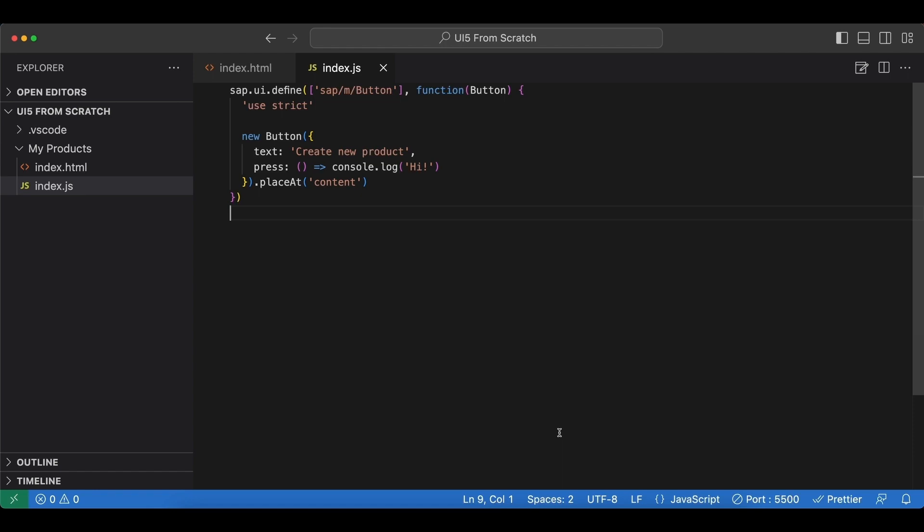We will begin by moving our button control to its own XML view file. SAPUI5 supports multiple view types such as XML, HTML, or JavaScript, but we choose XML as this produces the most readable code and is also recommended by SAP.